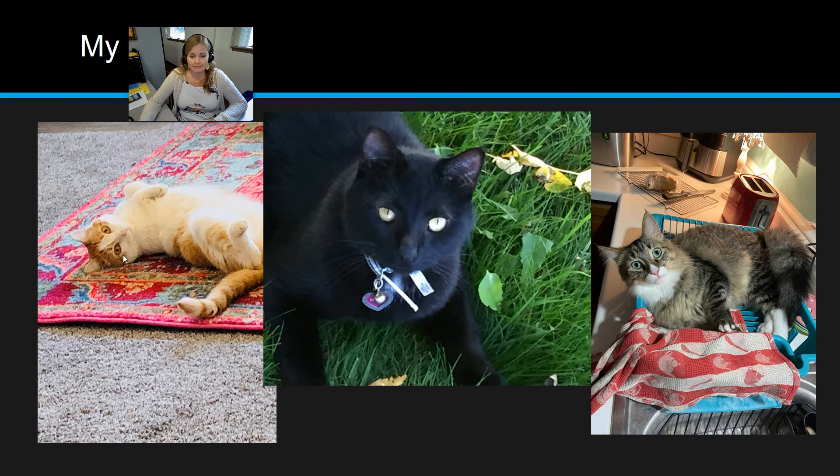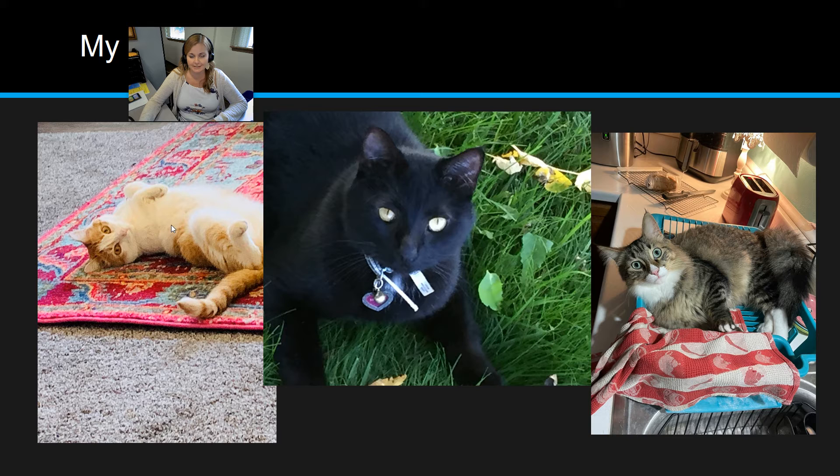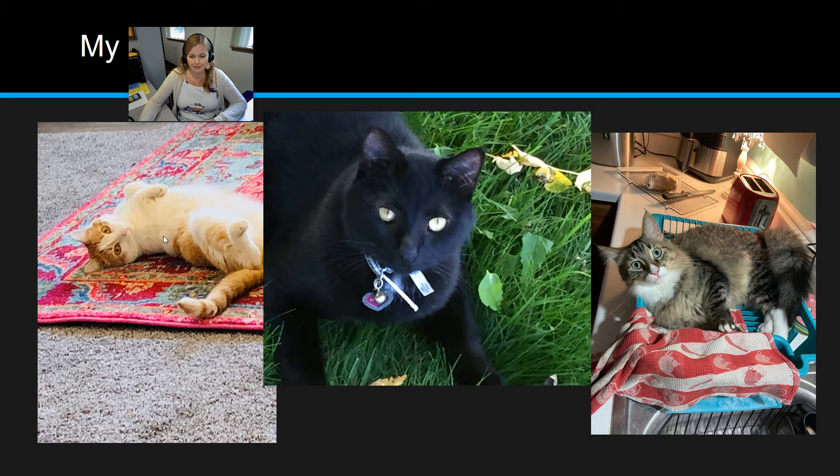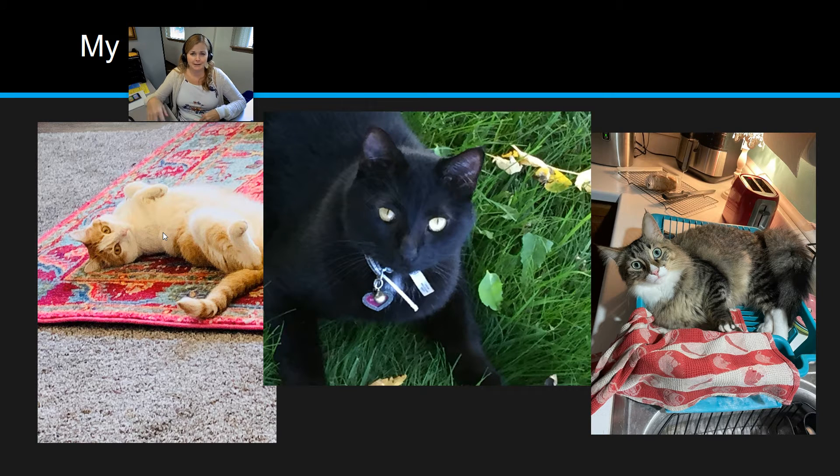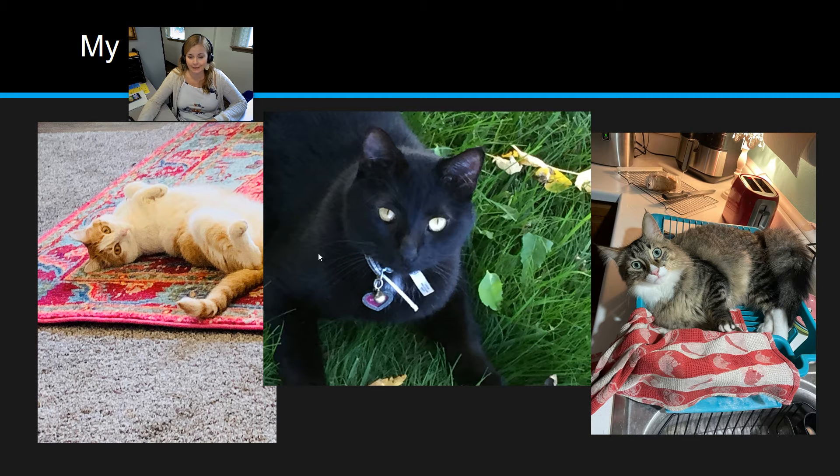And then we have Saffron over here. She has just turned four years old, and this is a typical Saffron pose here on the living room carpeting. She likes to just lounge, and she's very easygoing.